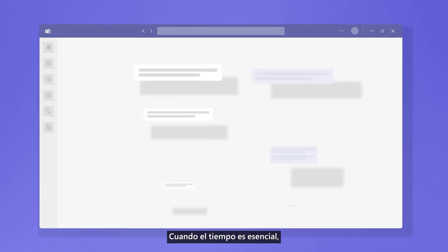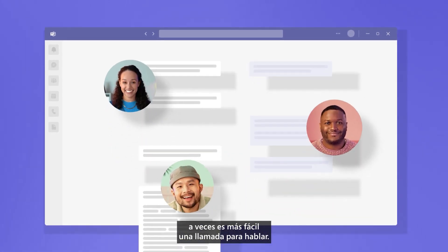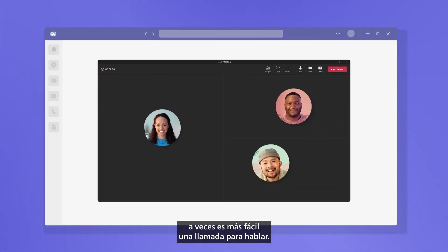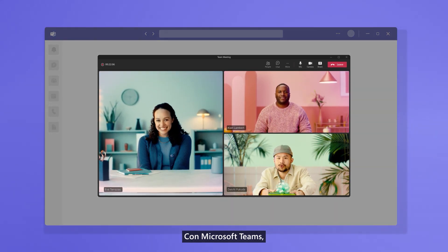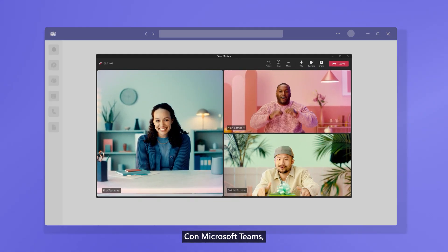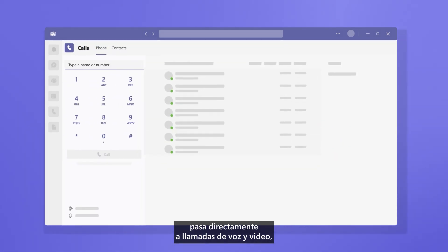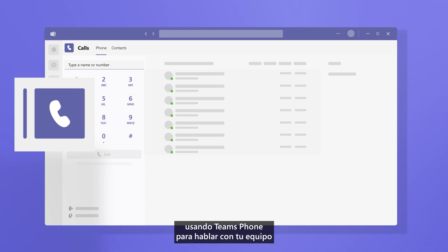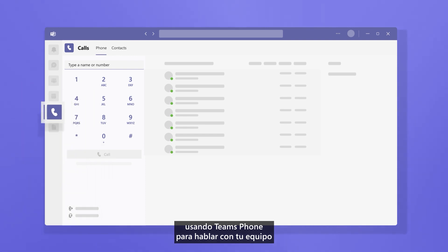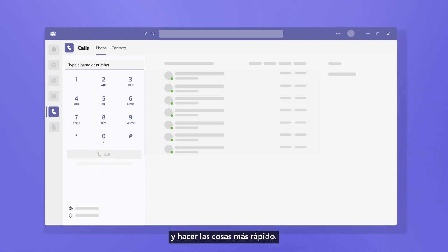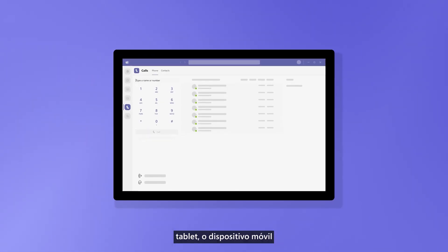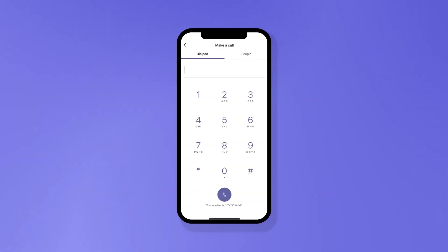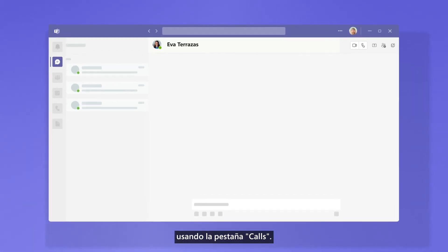When time is of the essence, sometimes it's easier to jump on a call to discuss. With Microsoft Teams, jump right into voice and video calls using Teams Phone to talk with your team and get things done faster. Make and receive calls on your computer, tablet, or mobile device using the Calls tab.